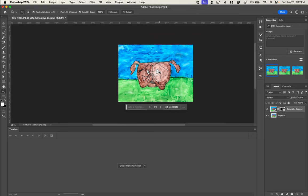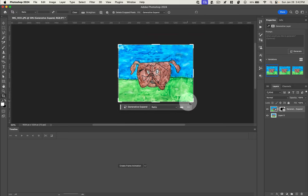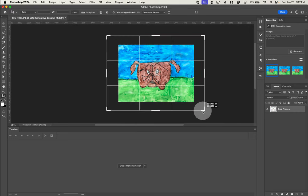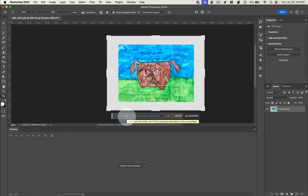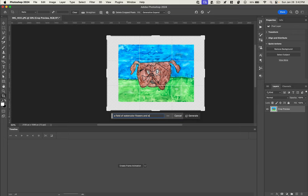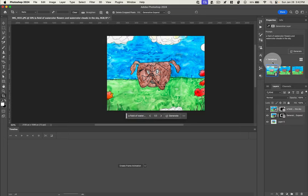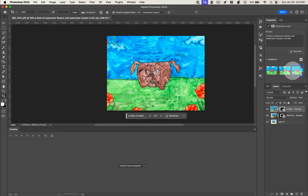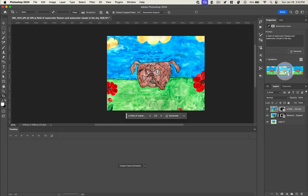So now that I've got that, I'm going to drag out a little bit further. And this time, I want to see a field of watercolor flowers and watercolor clouds in the sky. And over here in the properties panel, you can see some different variations. I'll go with this one.